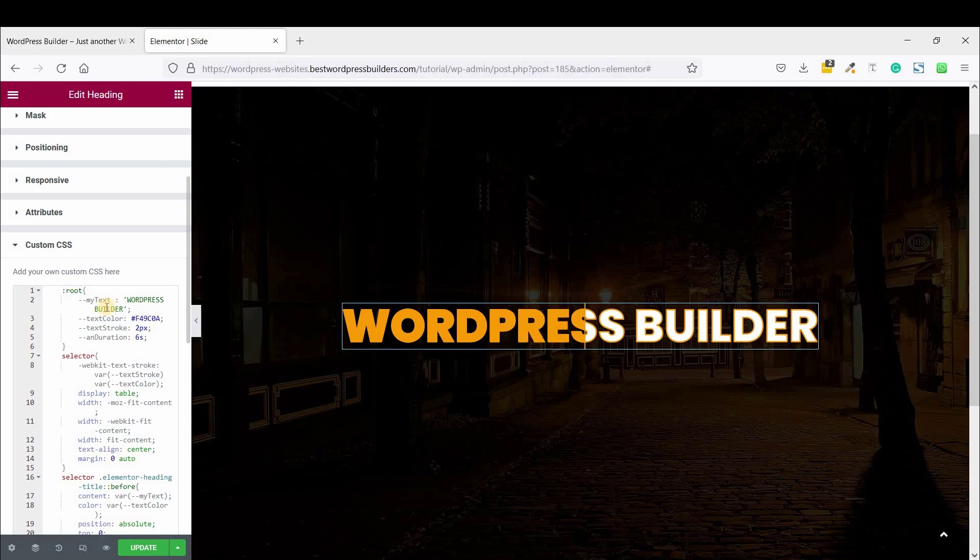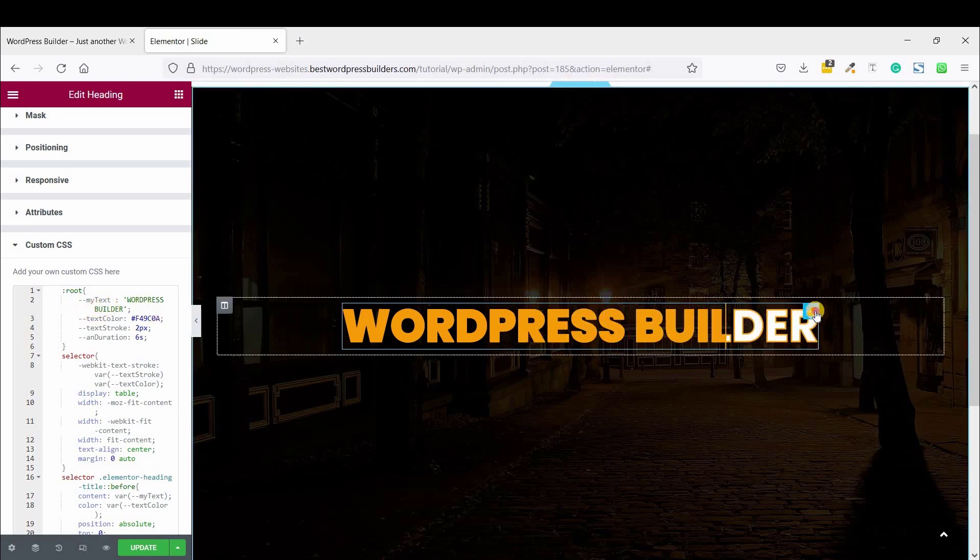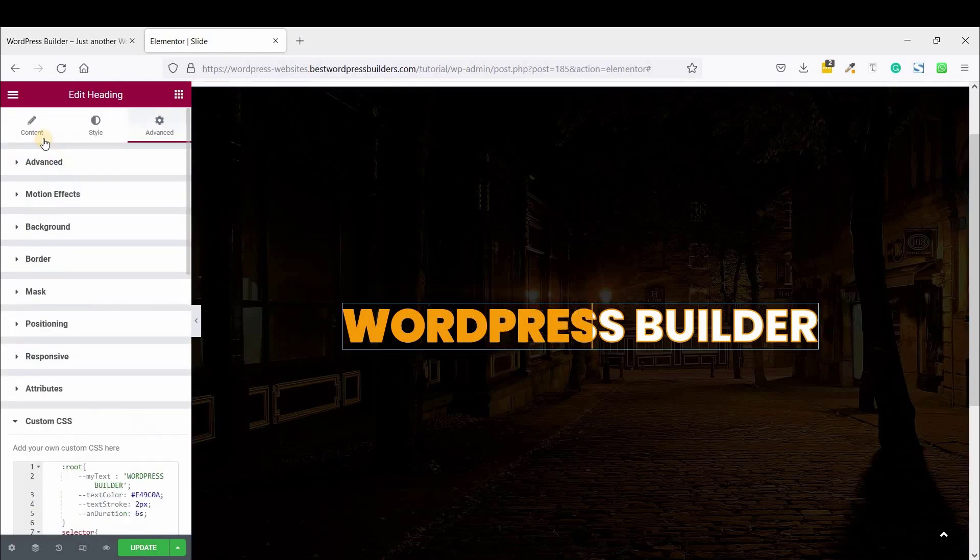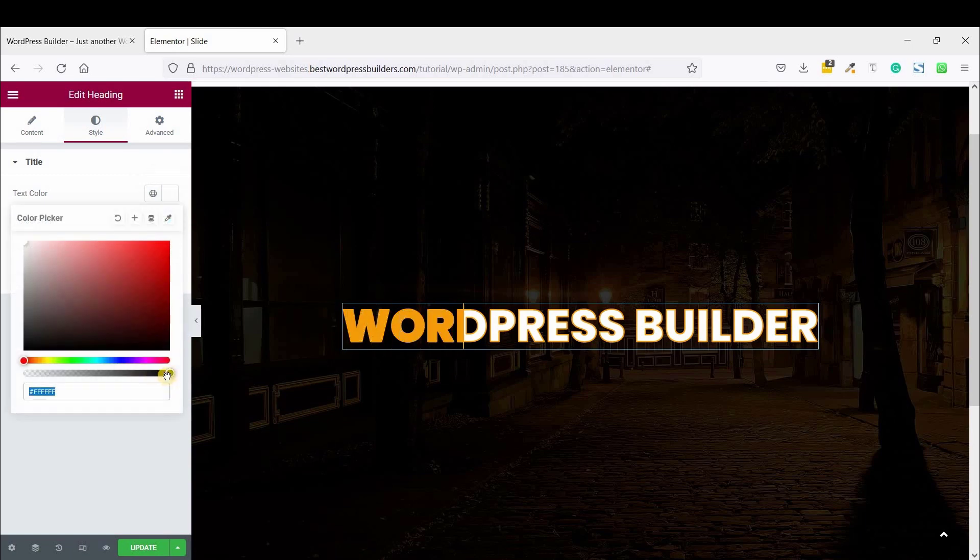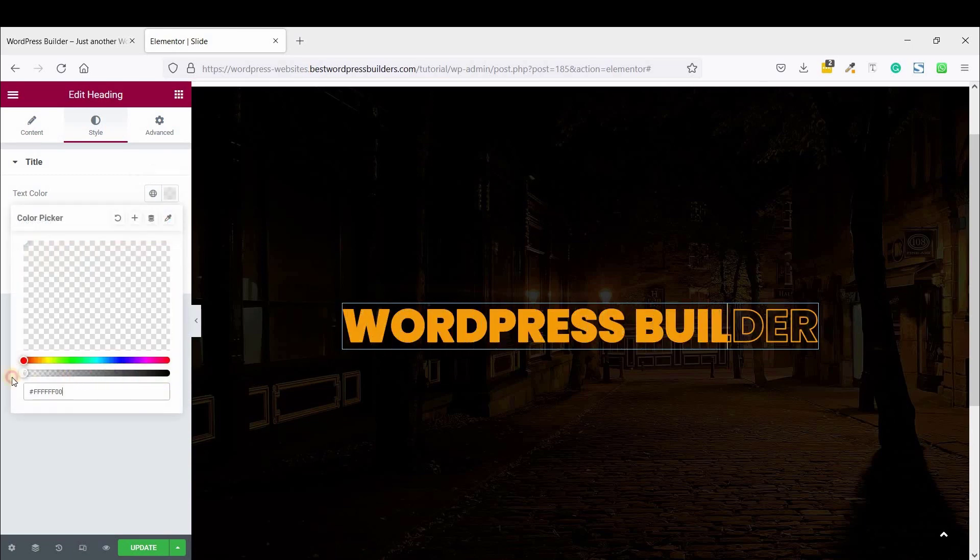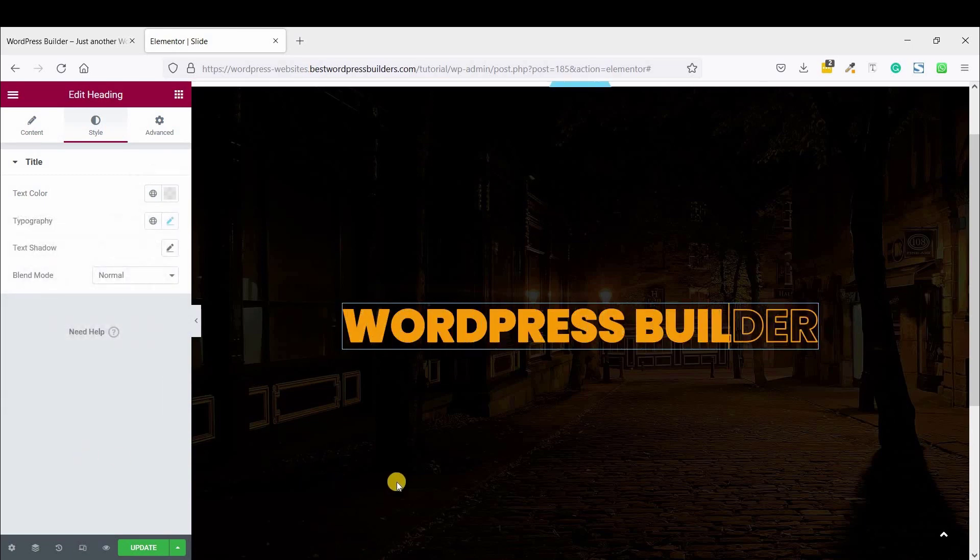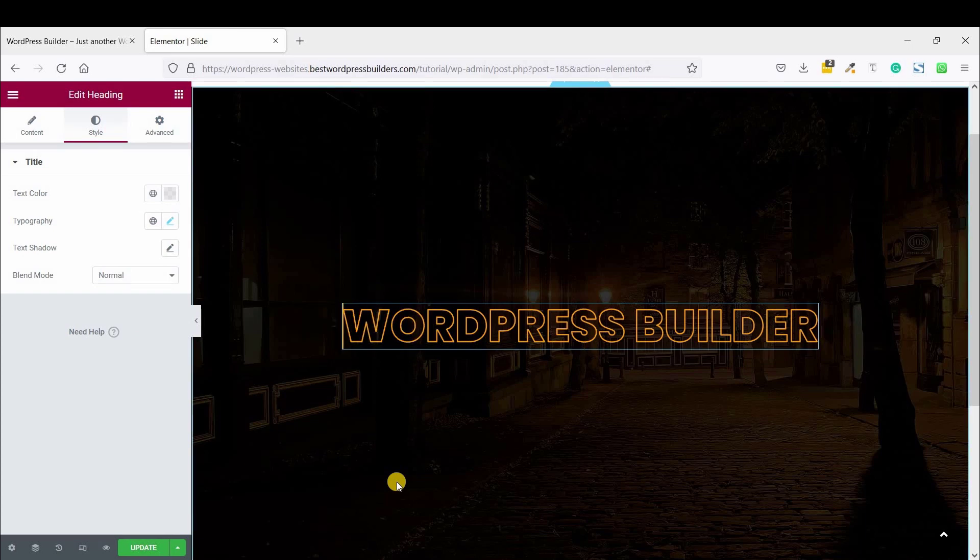So now, click on Heading, edit Heading, and go to Settings, and text color, and make it transparent. So you can see, I have successfully completed the stock text slide animation.